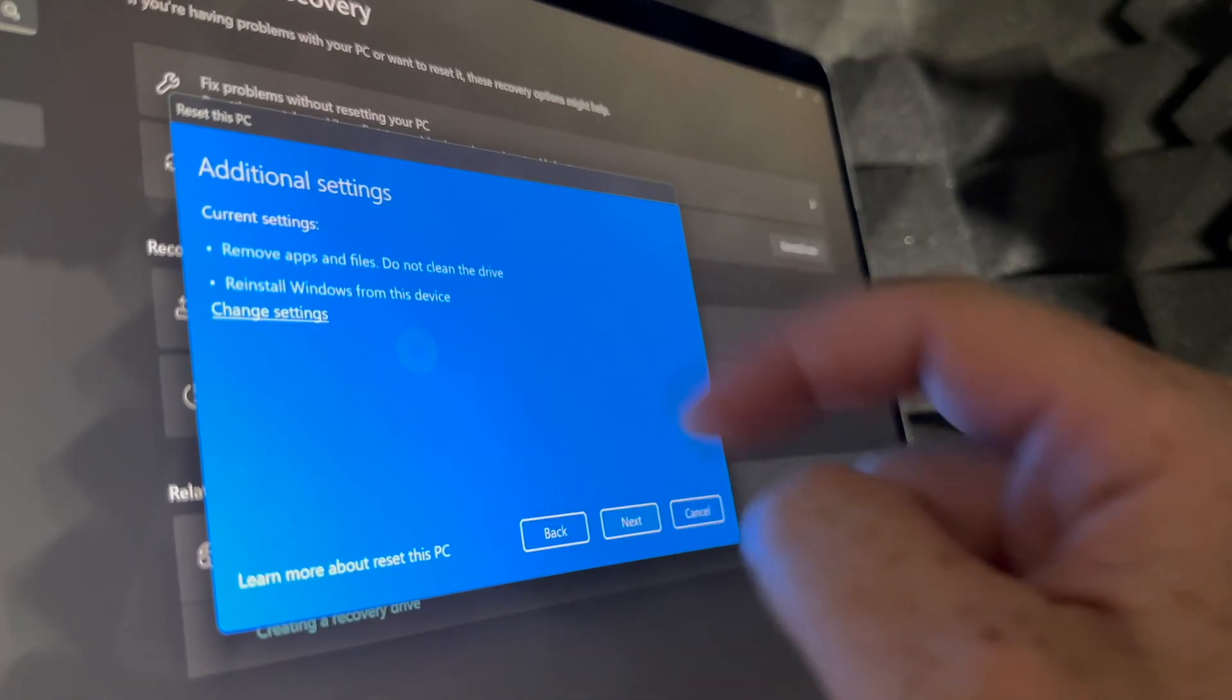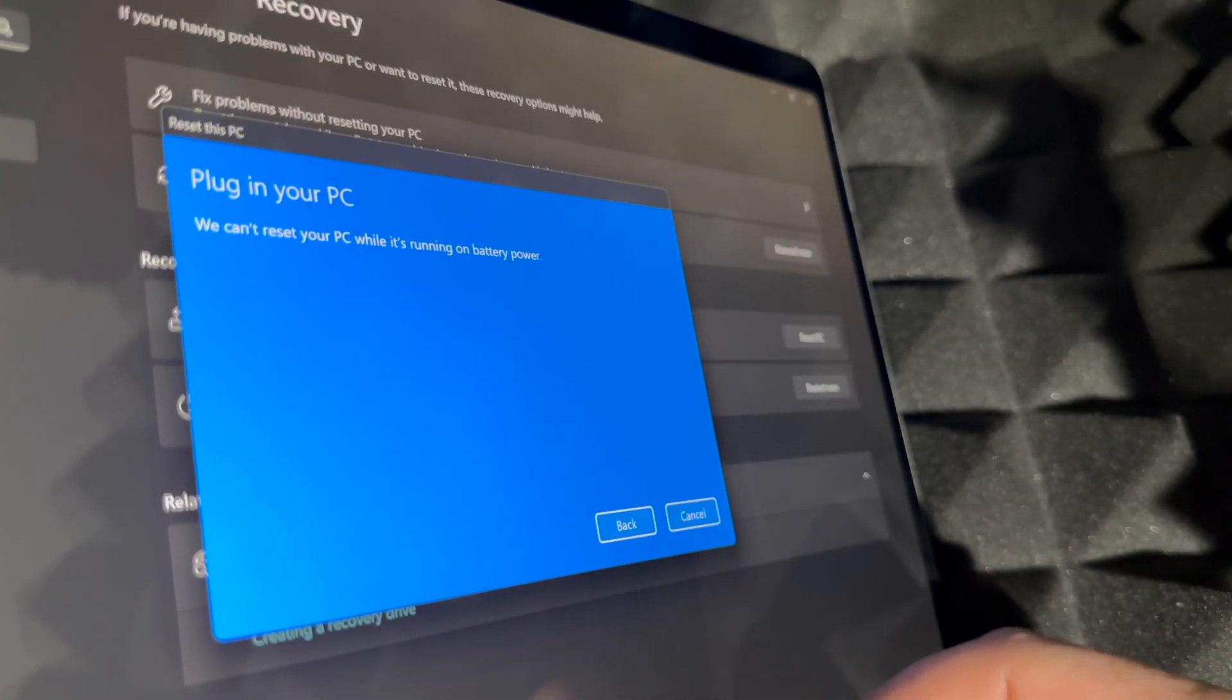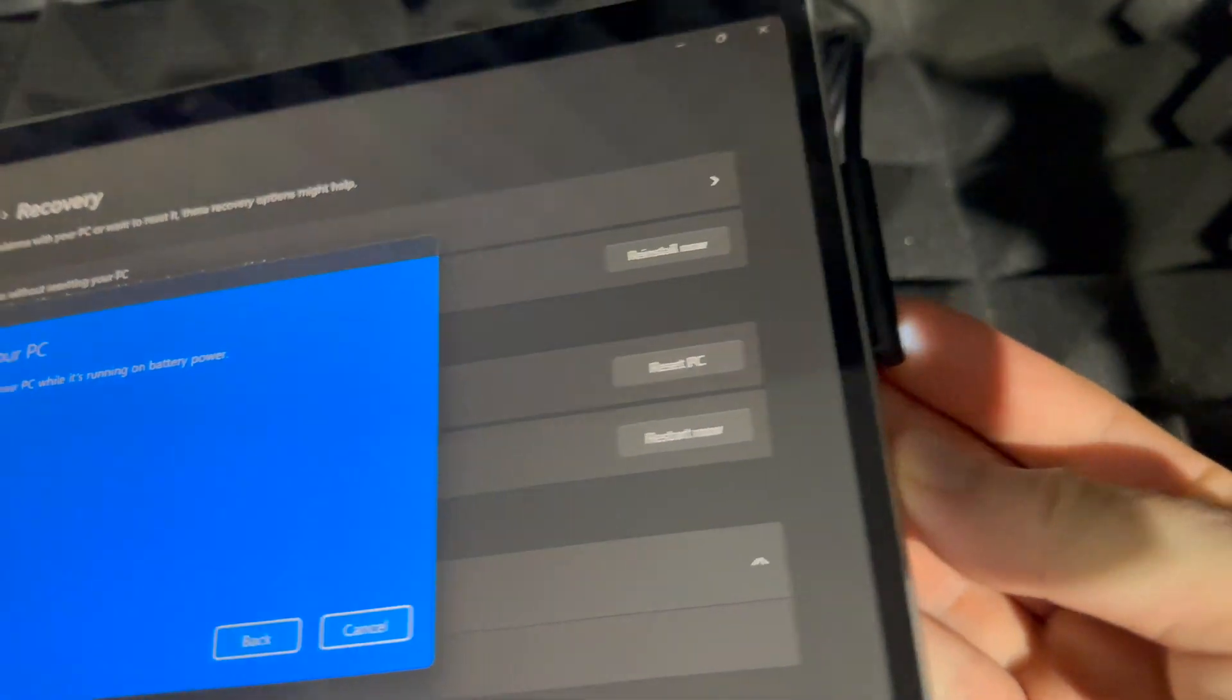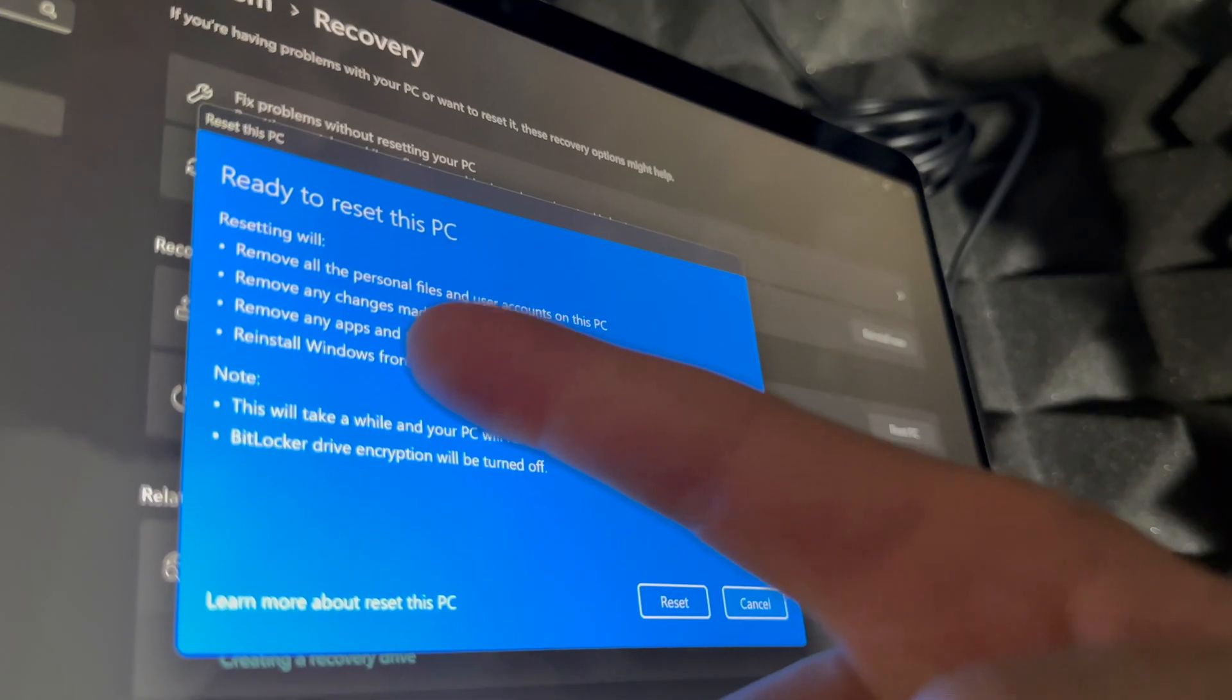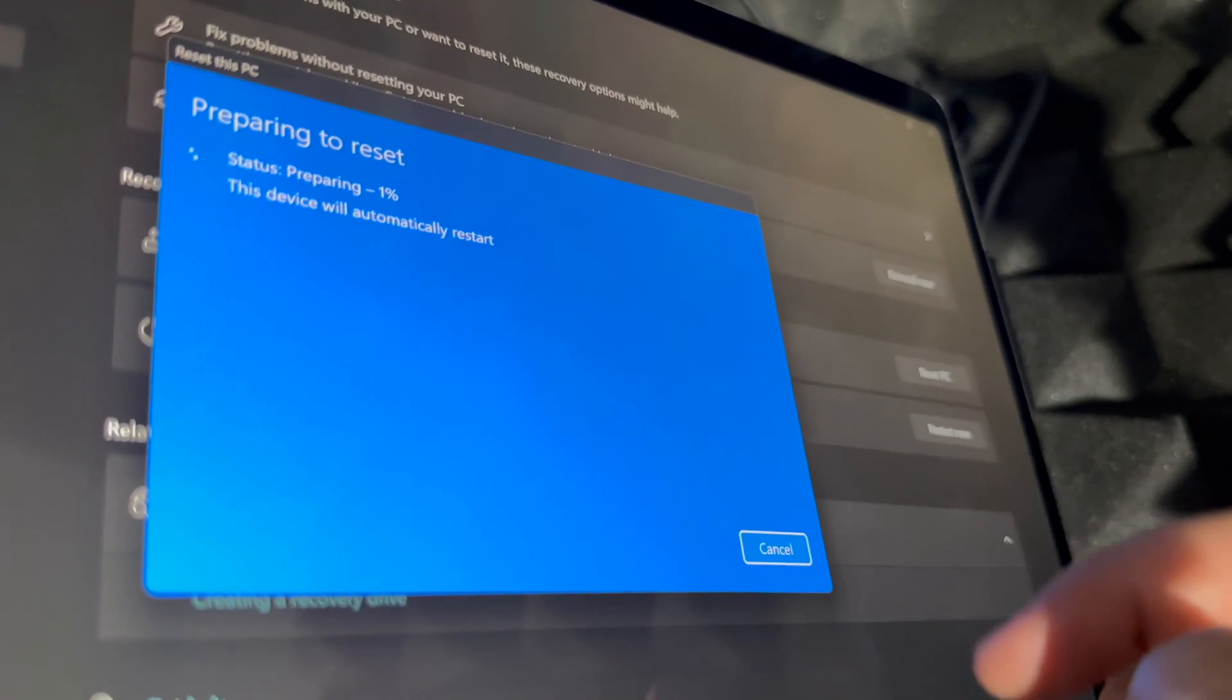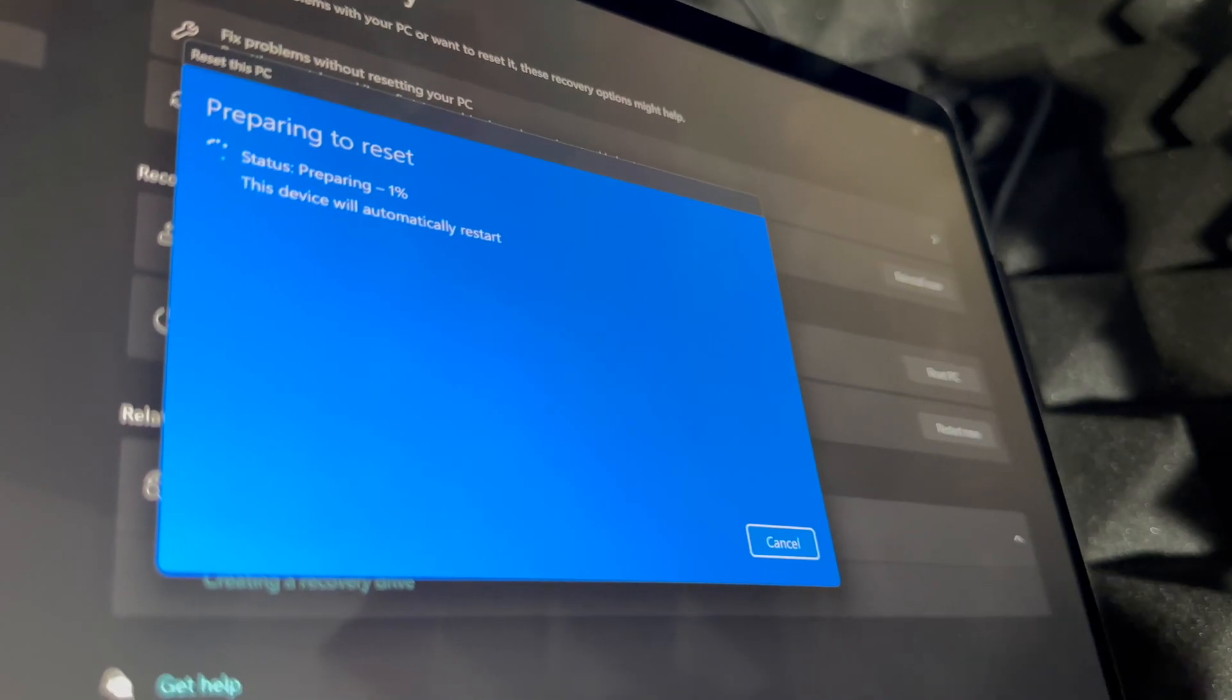But anyways, let's just do a local one. Going to next, it's going to tell you to plug in your PC. So that means exactly that - we're going to charge it up while this is happening. Then you're going to see this: 'Ready to reset this PC'. Going to reset and then just let it be, come back to it afterwards.